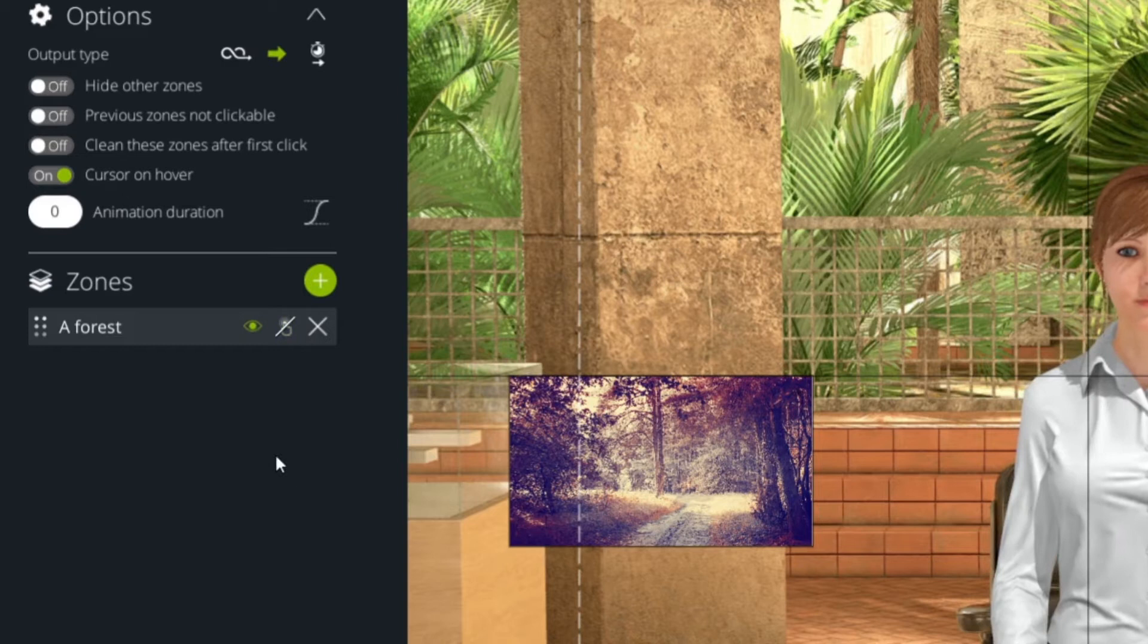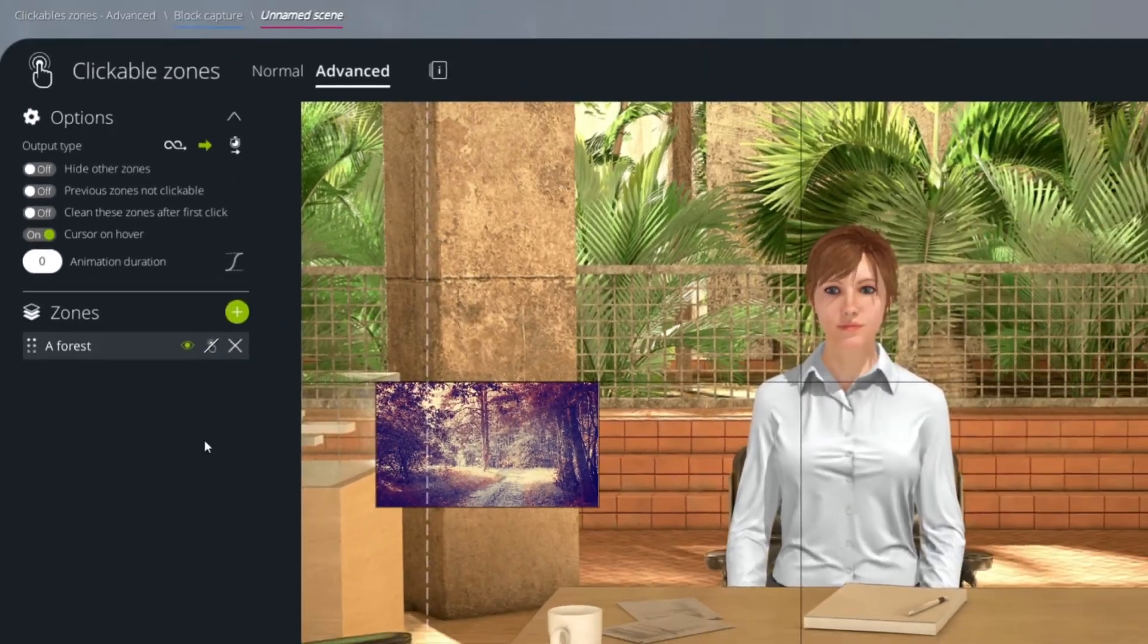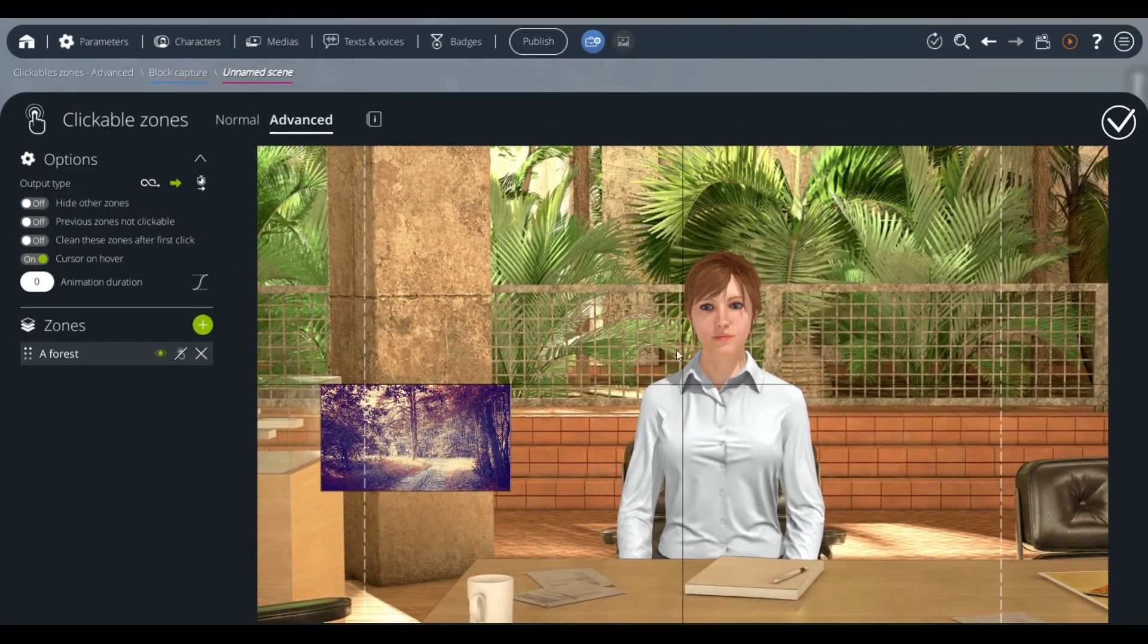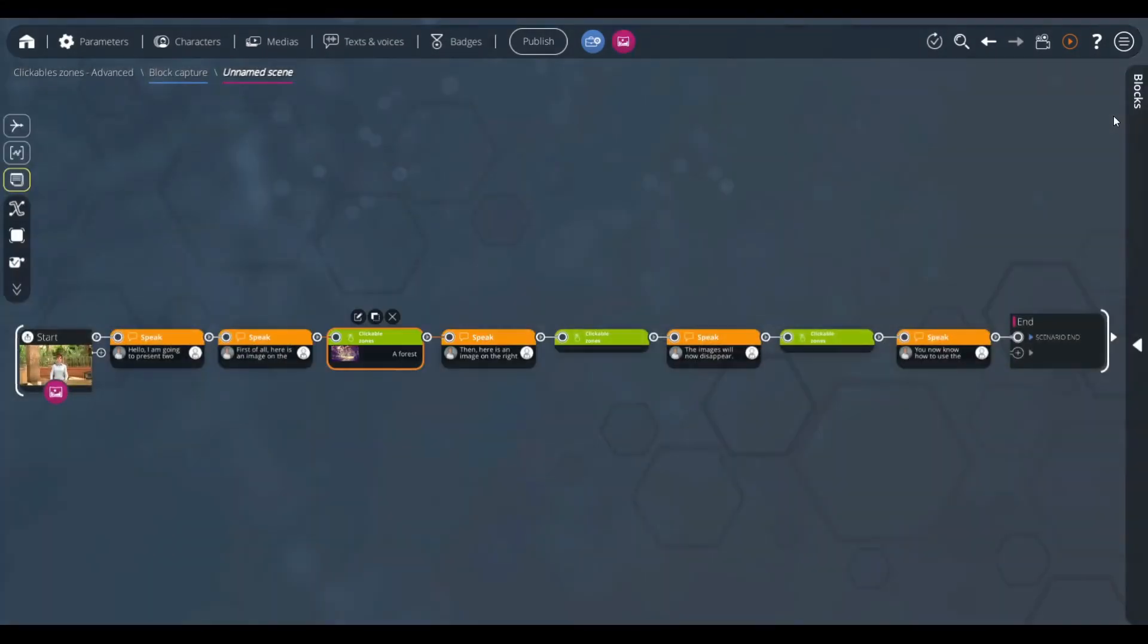Our first clickable zone block is configured. We can now go back to our graph. A clickable zone block containing only unclickable zones has exactly one output, which is used automatically when the block is executed.